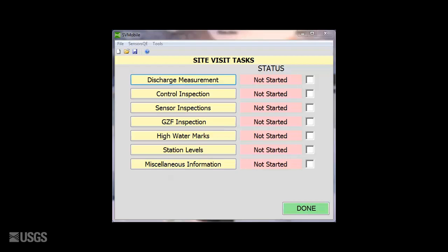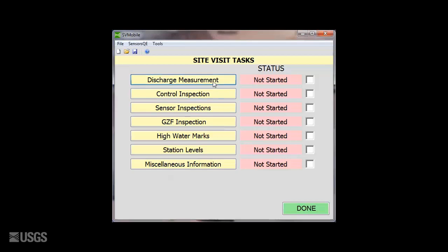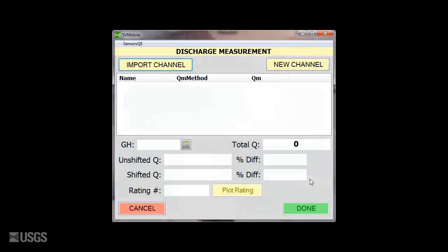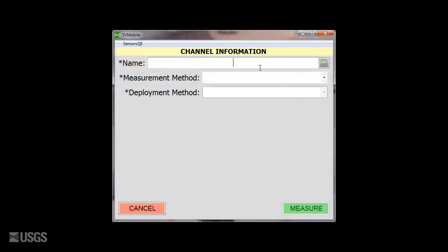Here we see the Site Visit Tasks page in SV-Mobile, and we'll select Discharge Measurement to begin. On the page that follows, we will select New Channel, enter the channel name, pick the Midsection Measurement Method, and select your Deployment Method.